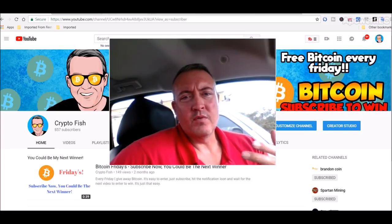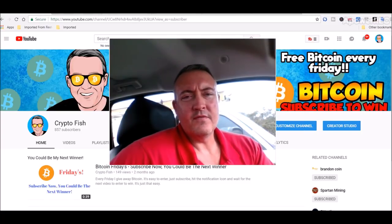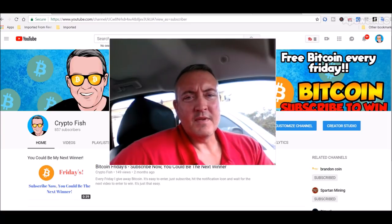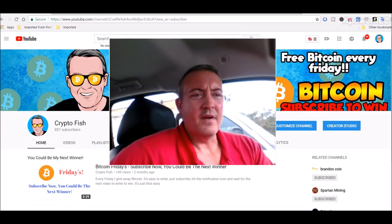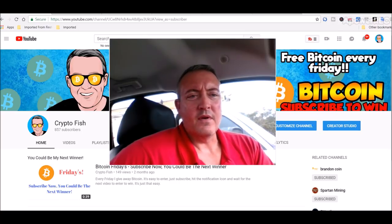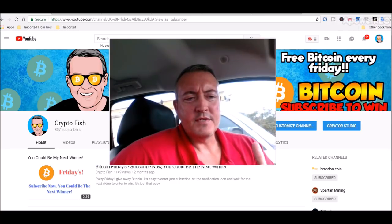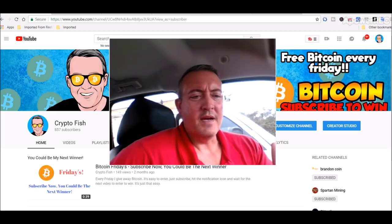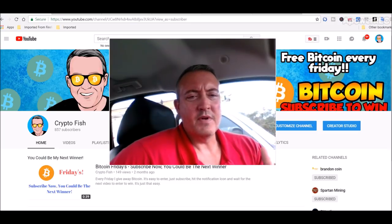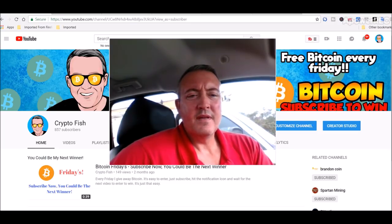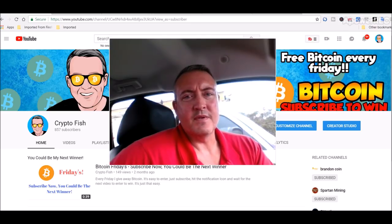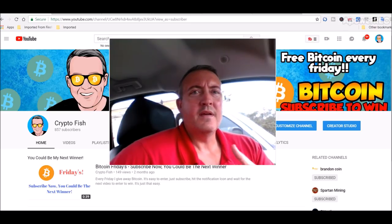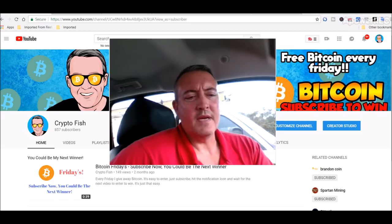All right guys, real quick, if you're new to the channel, be sure to subscribe, hit that notification bell below. Got something going on called Bitcoin Fridays, where every Friday I give away Bitcoin. The enter to win video will be in the first comment below. Go to that video when this one is done, and then enter your BTC wallet address. It's that easy.